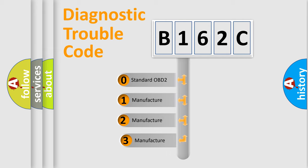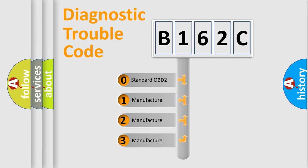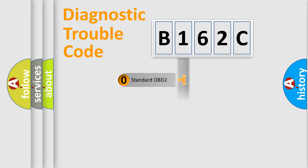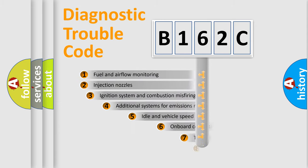If the second character is expressed as zero, it is a standardized error. In the case of numbers 1, 2, or 3, it is a more prestigious expression of the car-specific error.